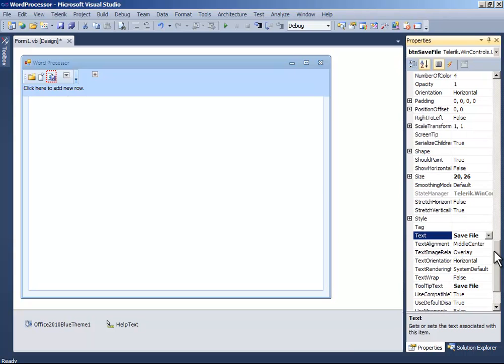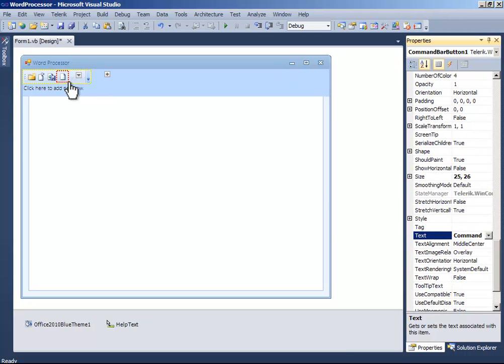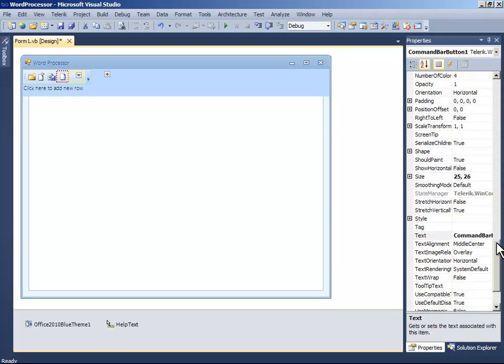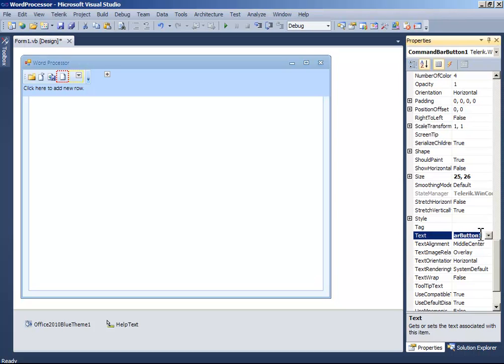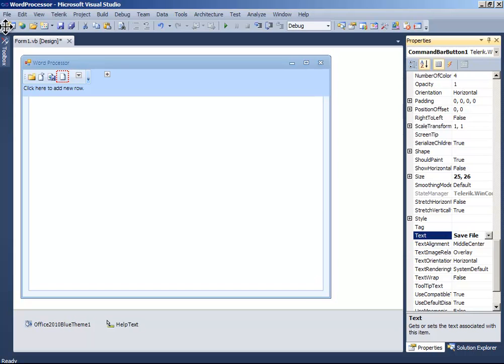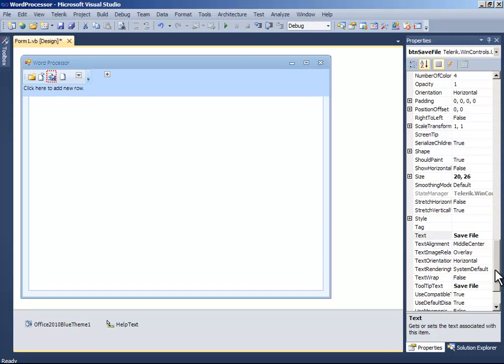Another button. And change the text to save file. On the older one, change this to save as.